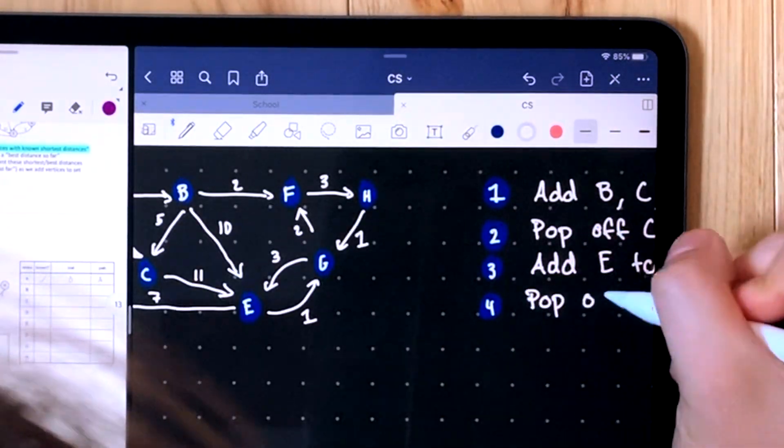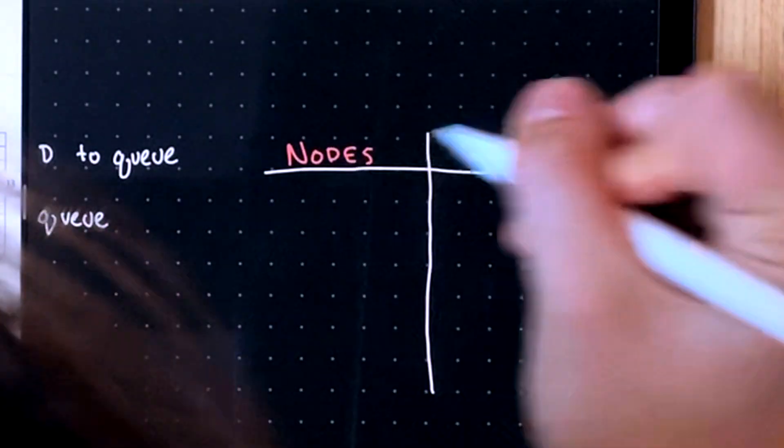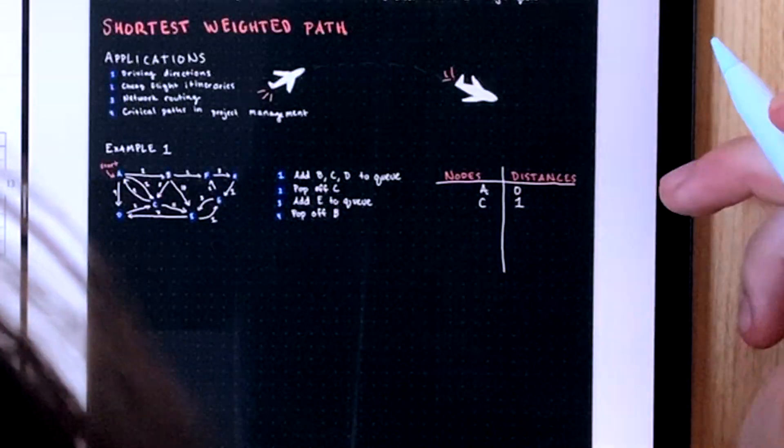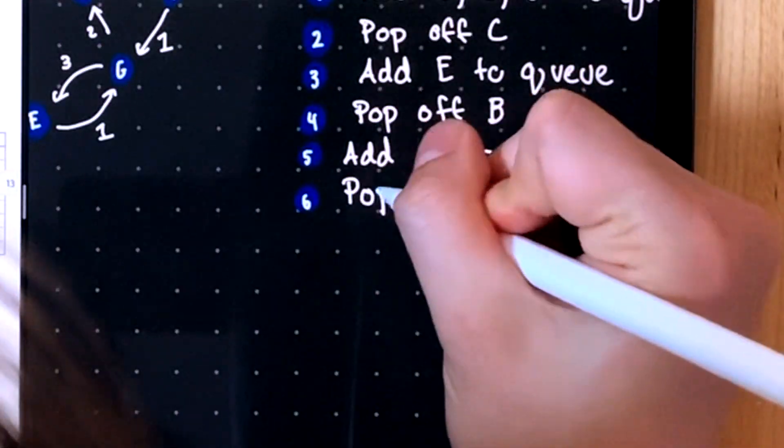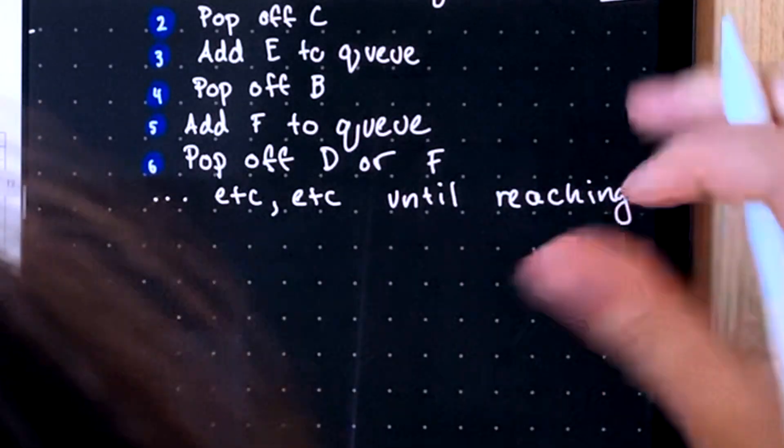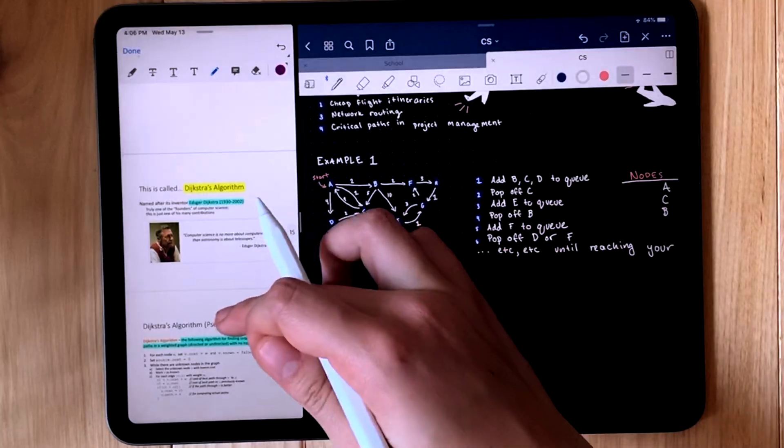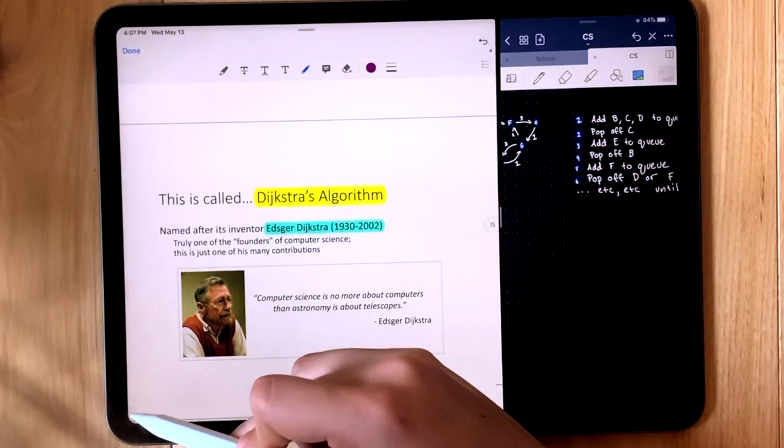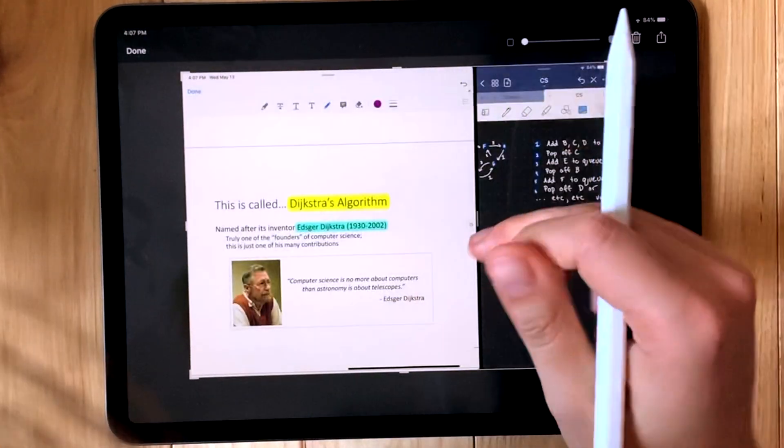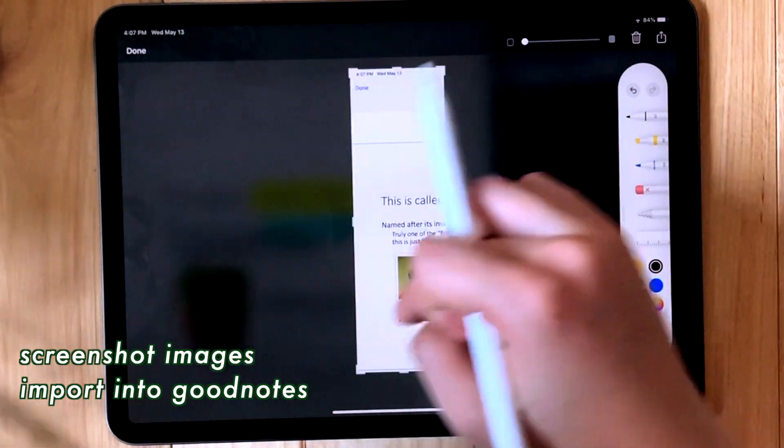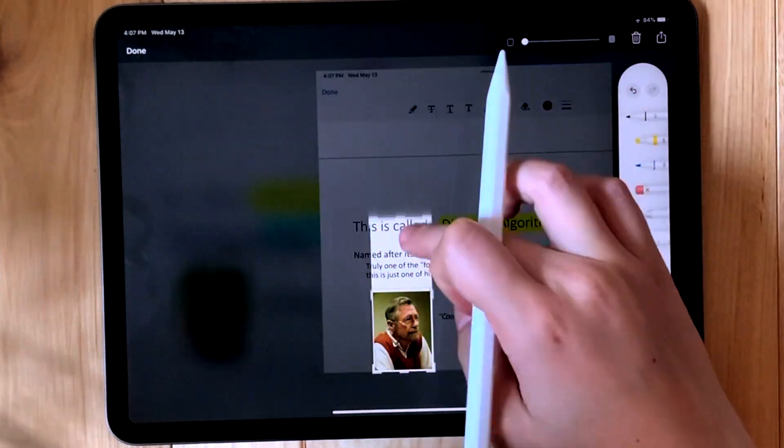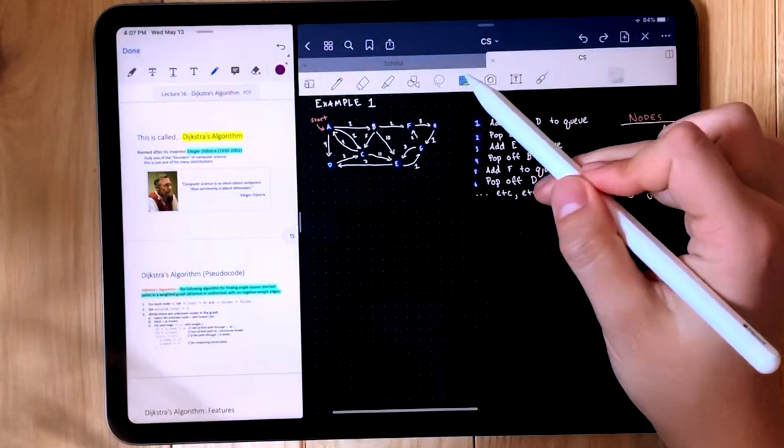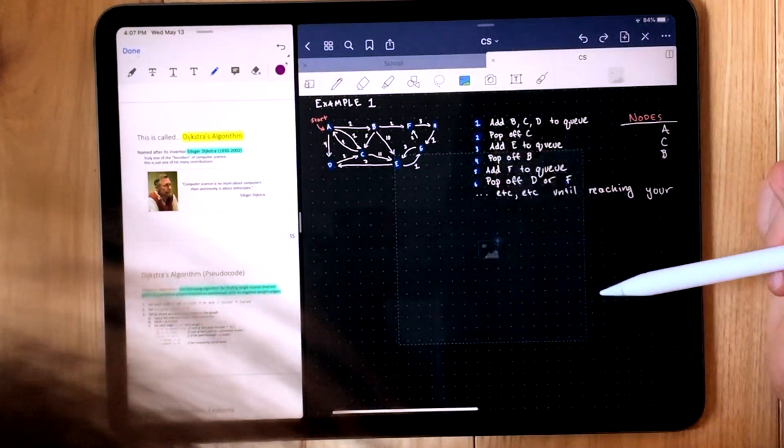This is a great thing to do when you learn a new algorithm because it really ensures that you have complete understanding about how the algorithm would proceed on a given example. Then I was feeling pretty whimsical and I wanted to include this picture of Dijkstra himself in my notes. The way that I do this is I just take a screenshot of the actual lecture, crop it, and then insert that photo into GoodNotes and resize it as I like.